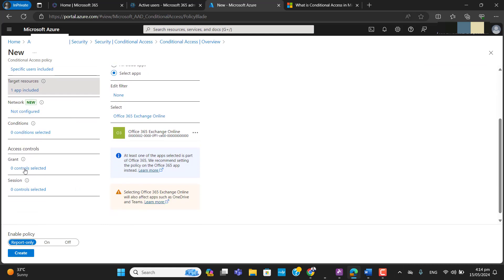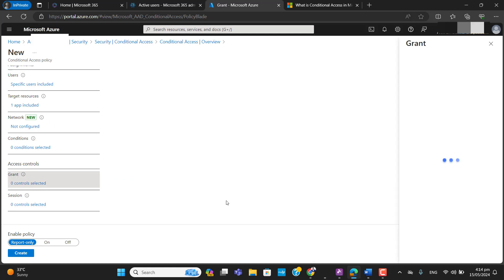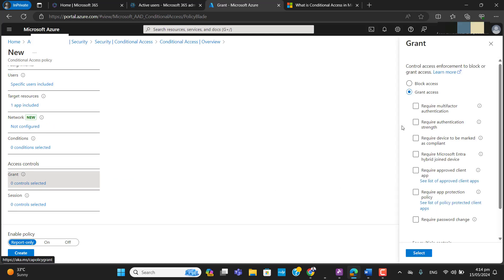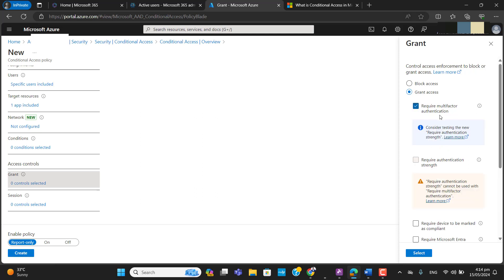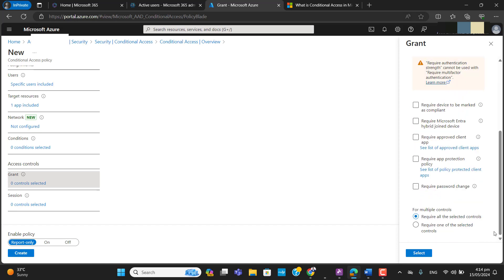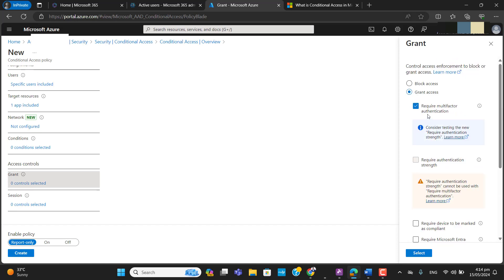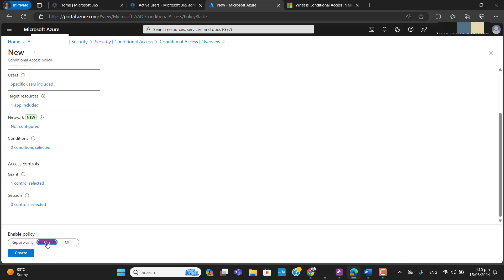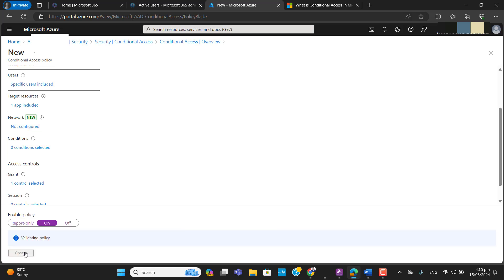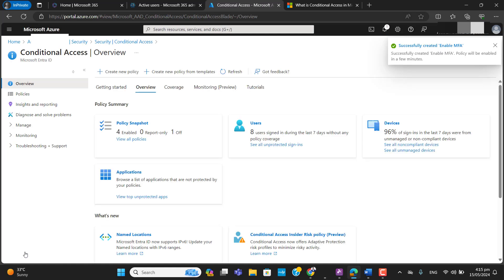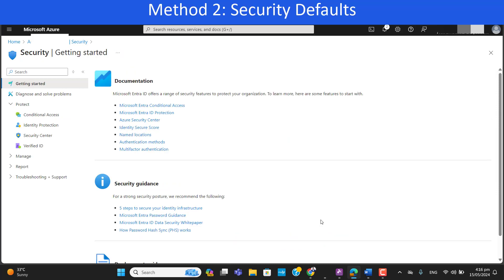In the access grant control, we only want users to get to their emails or Outlook once they authenticate with multi-factor authentication. I've selected 'Grant access — require multi-factor authentication' and enabled this policy. Now any users or groups selected here need to first authenticate with MFA to get to their Exchange or Outlook.